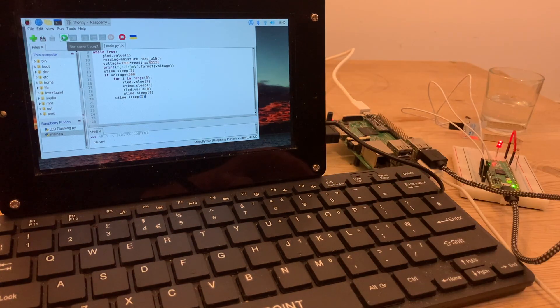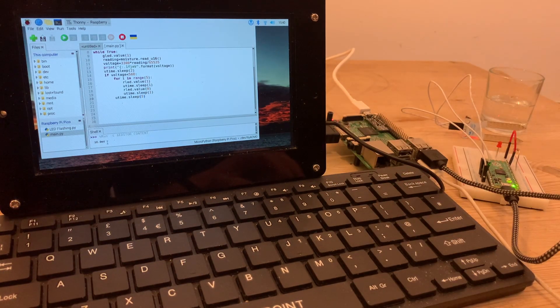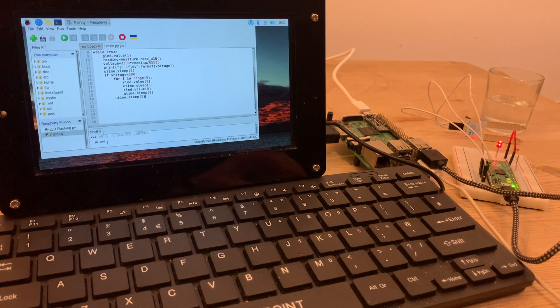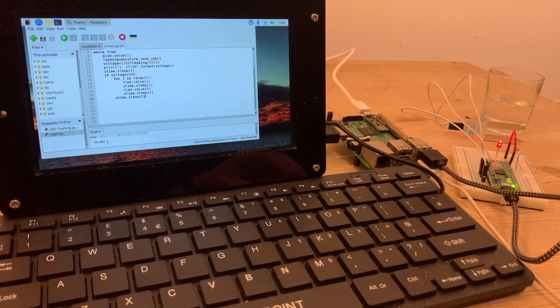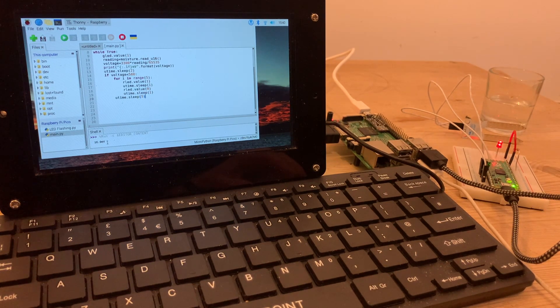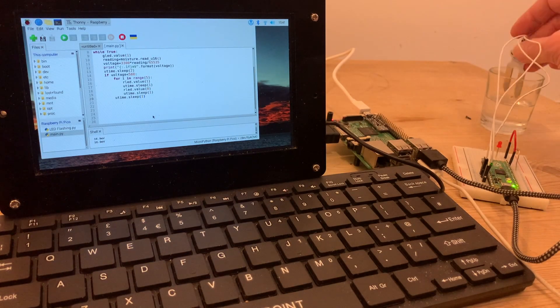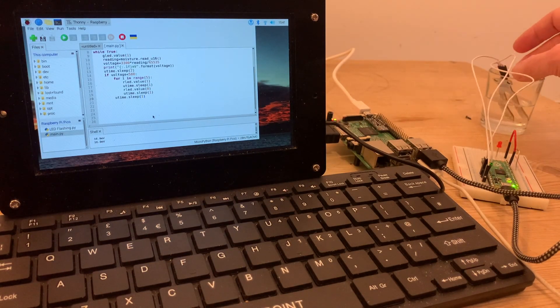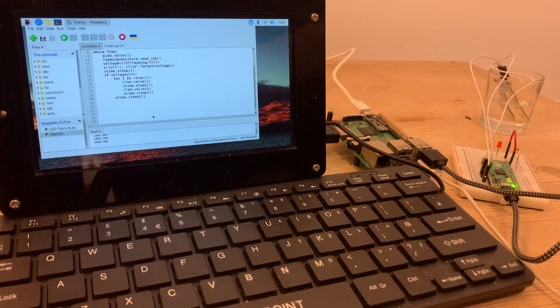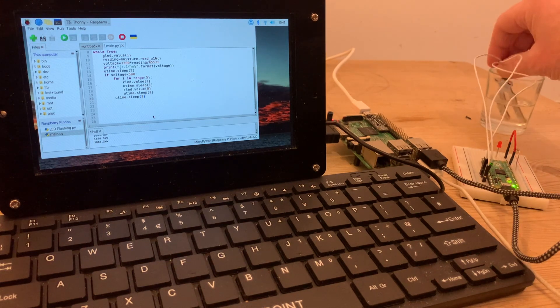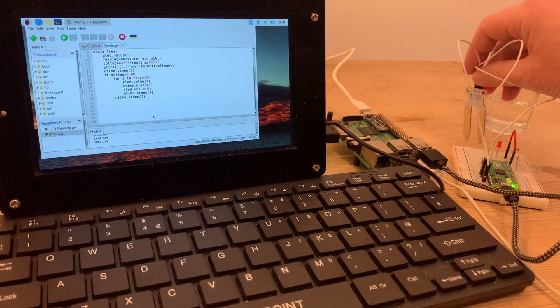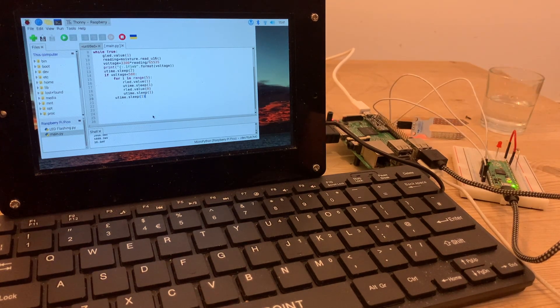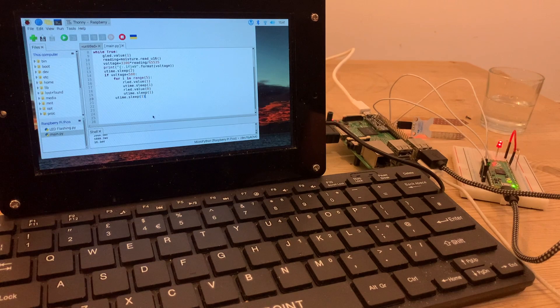And when we test run our programme, we see we've got a low voltage of just 16.9 millivolts registering in the shell, and our red light is flashing. But when our sensor goes into the water, that voltage leaps up and the light goes out, but soon starts flashing again as soon as the sensor's out, which is exactly what we want it to do.